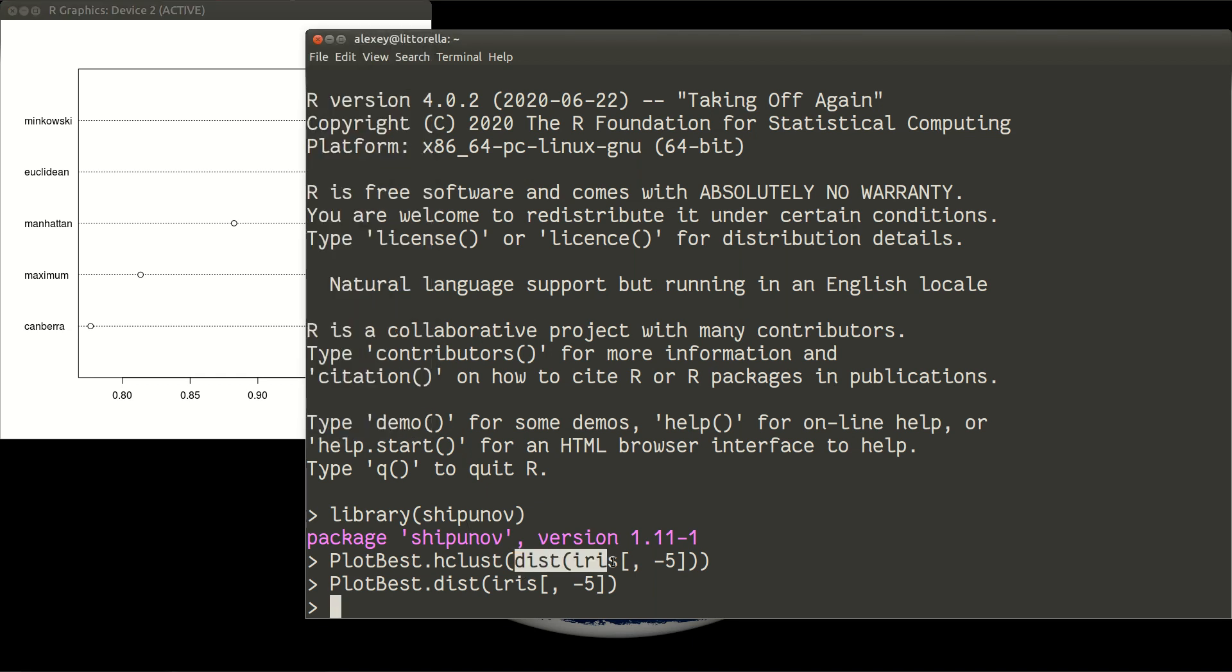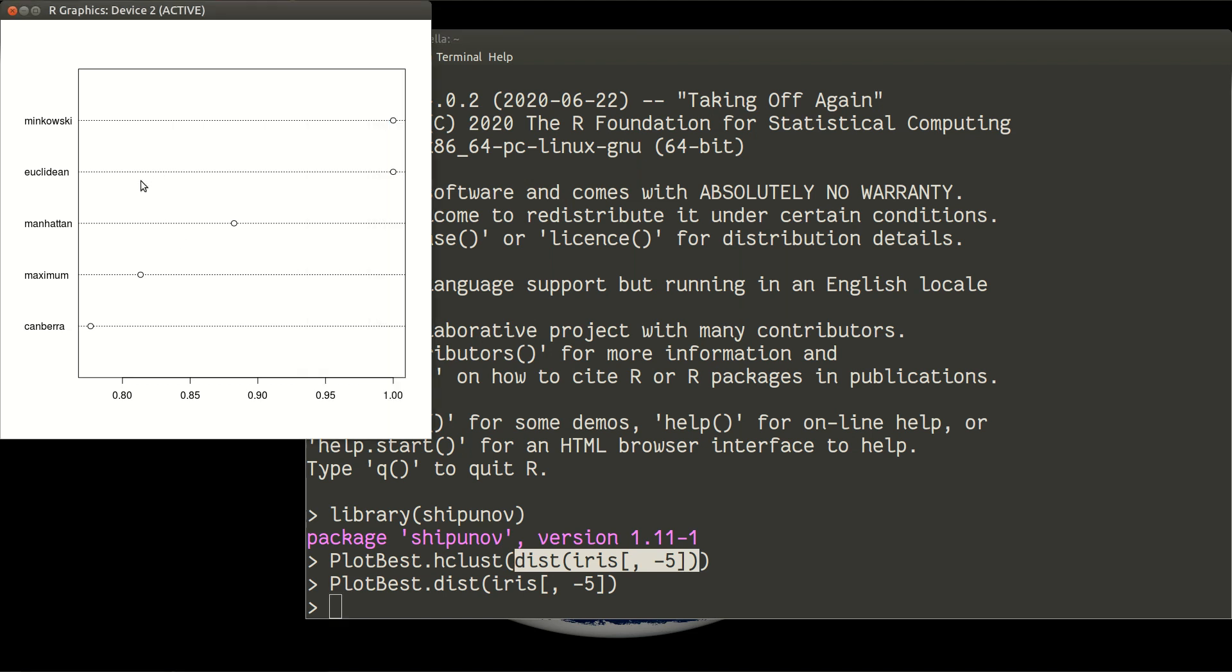Because if you simply run dist function, it will use Euclidean distance. So it was quite a good intuition. So Euclidean is one of the best.